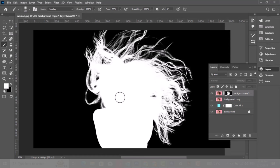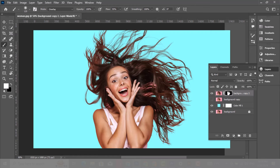Hold Alt and click on the mask to see the image and see what needs to be fixed. You're refining the mask.